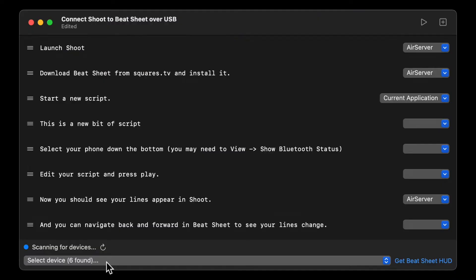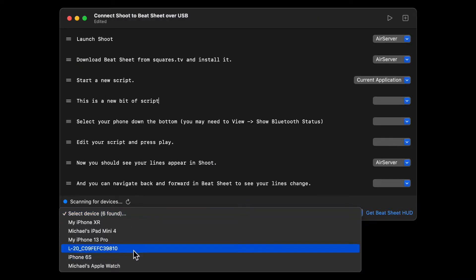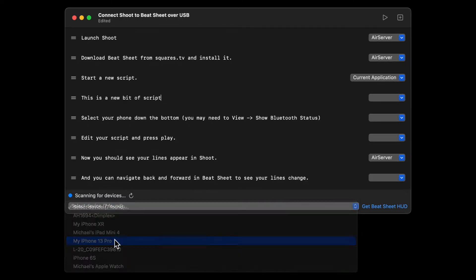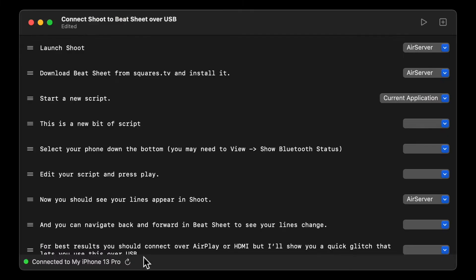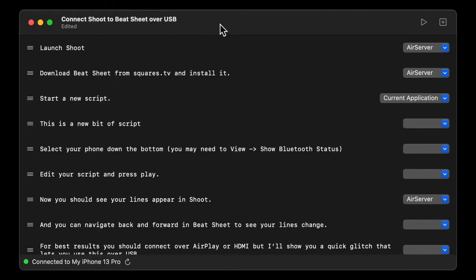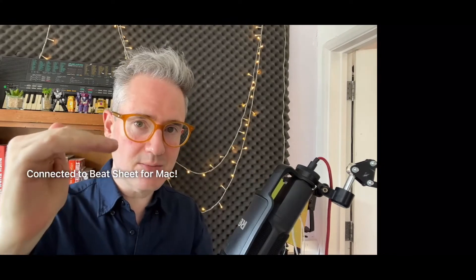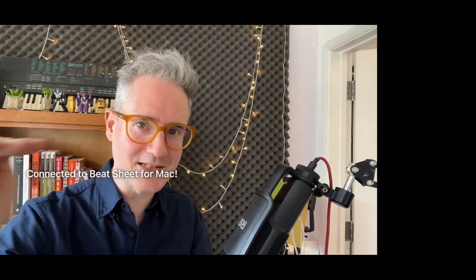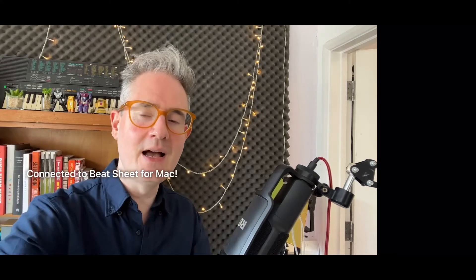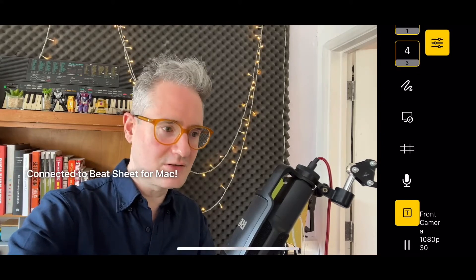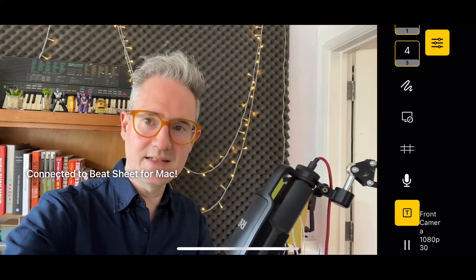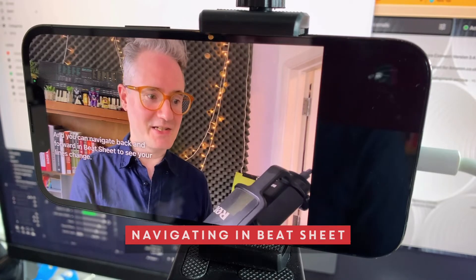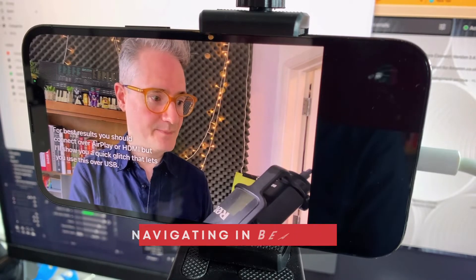Down here you're going to see a little drop-down which has any Bluetooth devices nearby, and you've got to select your phone. If you can't see this, then go to view show Bluetooth status. Once this is connected, it's going to say connected to Beatsheet for Mac, and that's going to line up with the camera lens. So I'm looking exactly down to the camera lens as I'm reading my script. It's also going to move all the controls to the side, and when we go backwards and forwards we can see the lines changing in shoot.